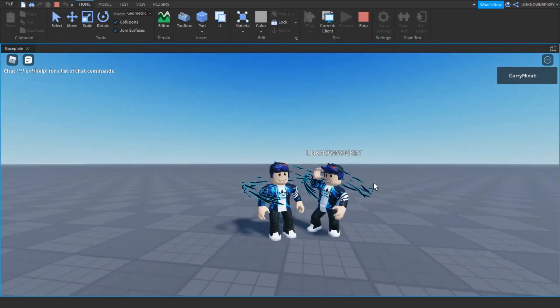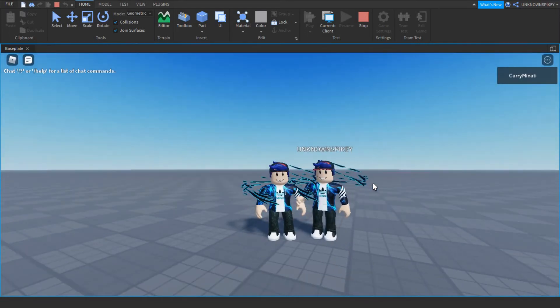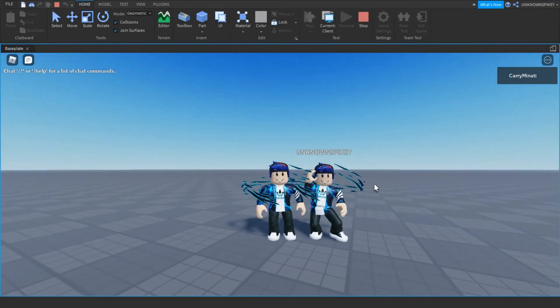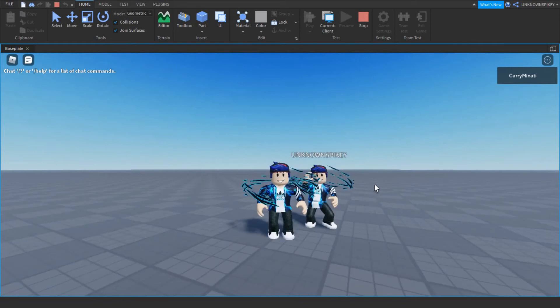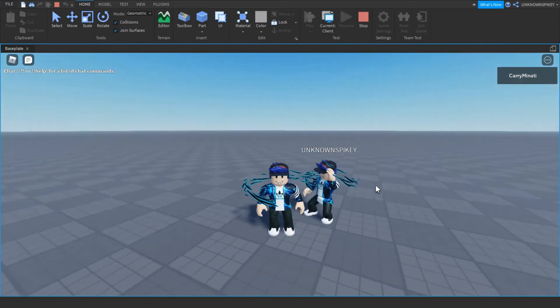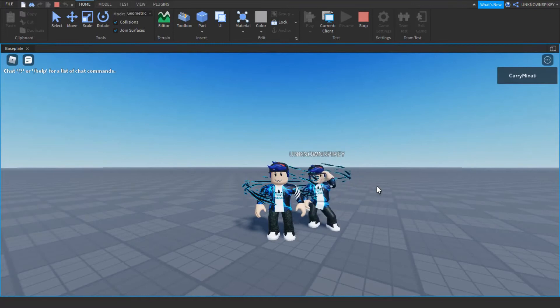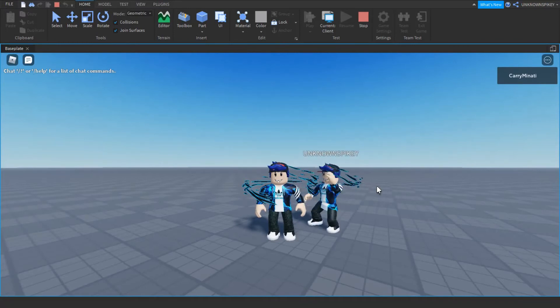Welcome to the new video of Roblox Studio tutorial. In this video I will show you how to animate NPC with Roblox emote. Don't forget to hit the like and subscribe button. Let's get into the video.